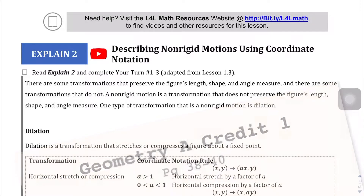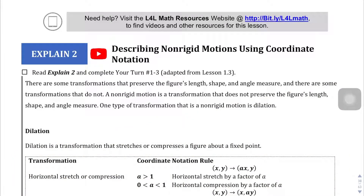We're on page 33, going through the explain-it section. In the previous video, we went through rigid motions using coordinate notation. In this one, we're going to be going through non-rigid motions.